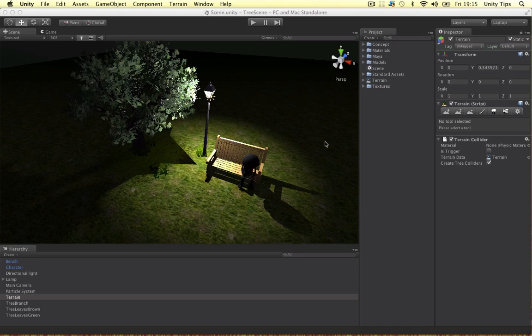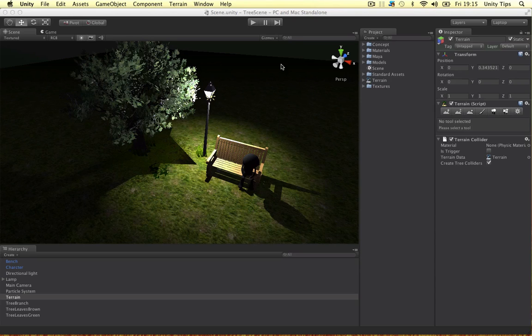Alright, welcome back to this Unity project we're doing. I think this is part three now, so in this part we're going to model out the lamp and the bench. In the previous video I've done the terrain, we put the tree in and added detail and set up the lighting. If you want to know how to do that, go to part two.